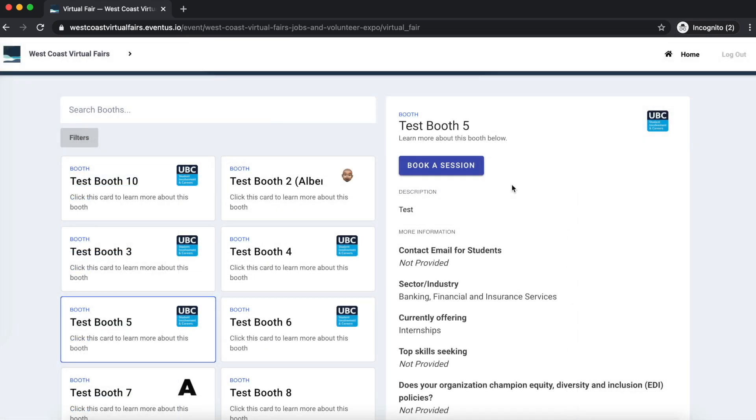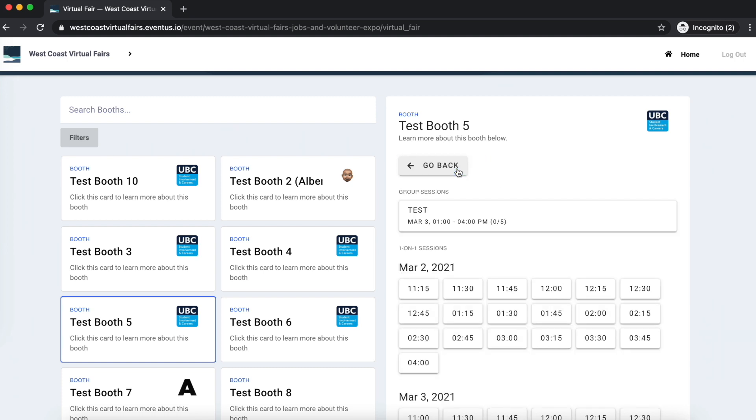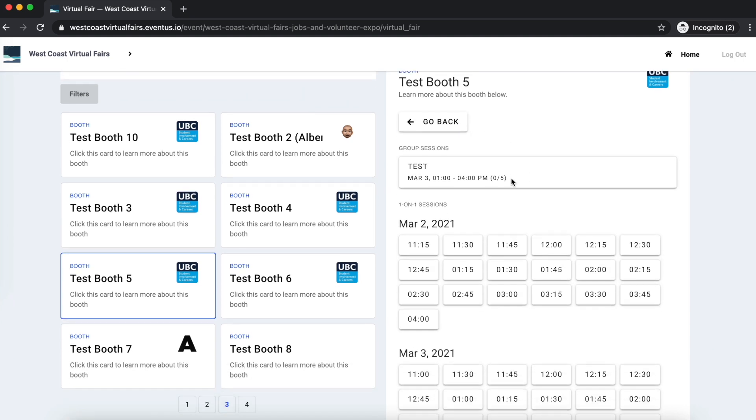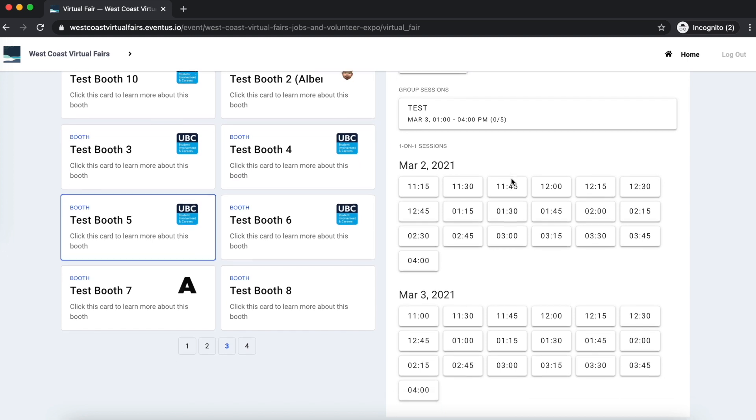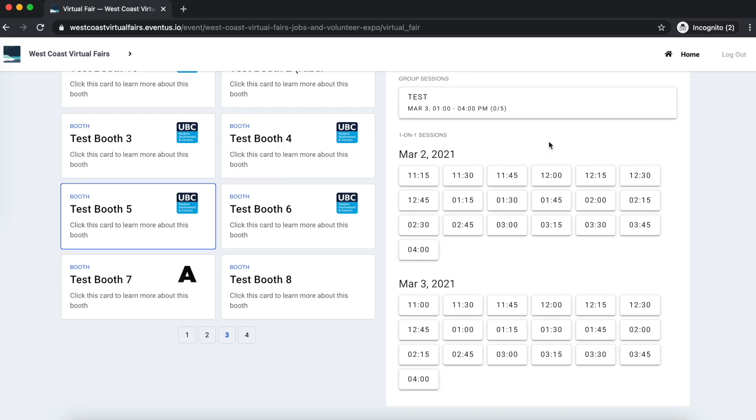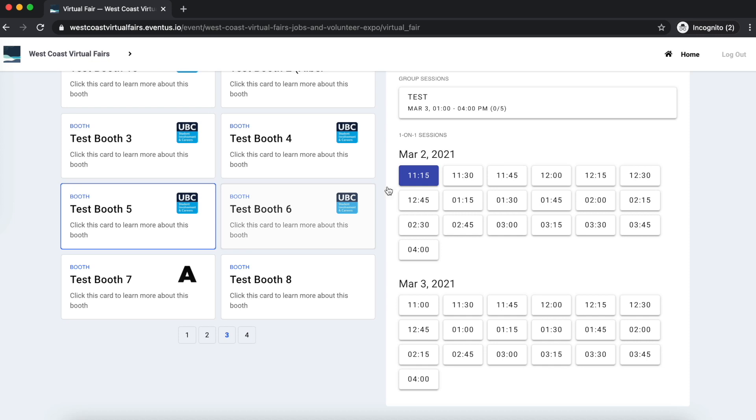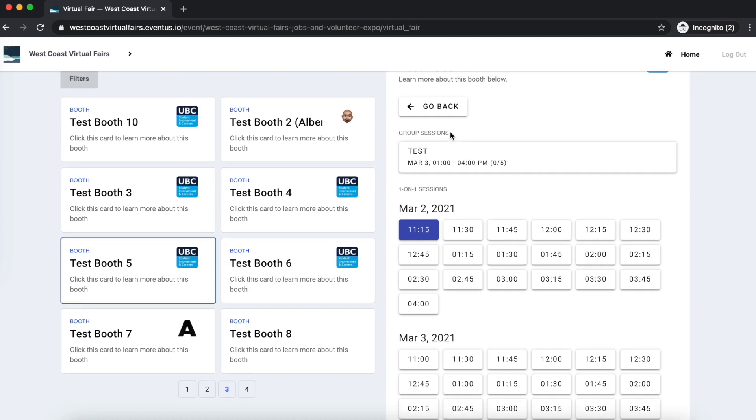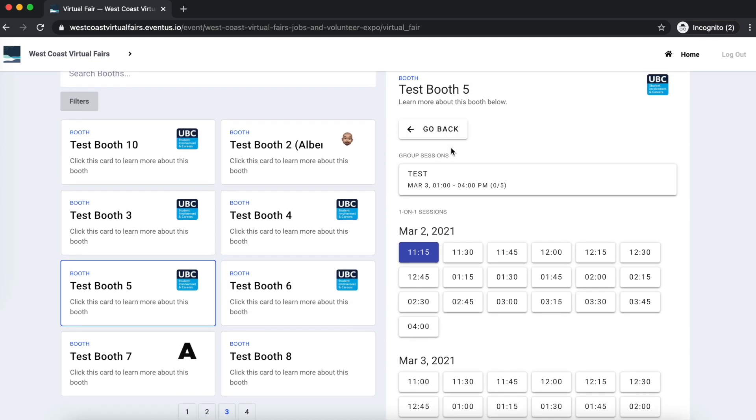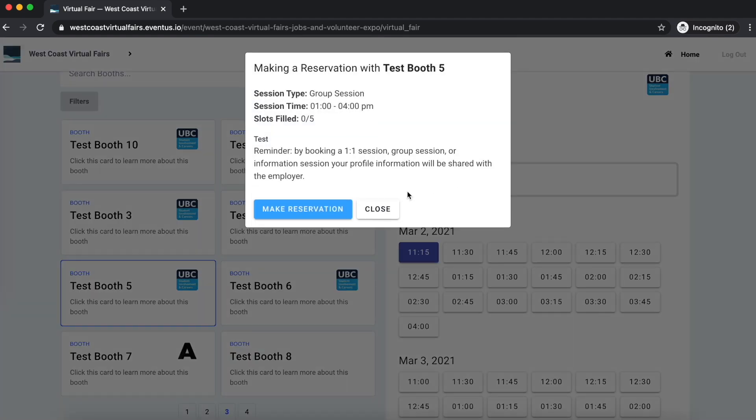Once you've found an exhibitor you want to connect with, you can book a session with them. To book a session, click on Book a Session. You will now be able to see all the session times that are available with that exhibitor. If a session time is grey, that means that this time is not available. Each one-to-one session is 15 minutes. Choose a time that fits with your schedule and click Make Reservation. You can also book a group session by clicking on the group session and clicking Make Reservation.